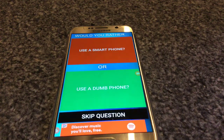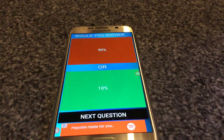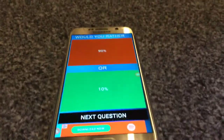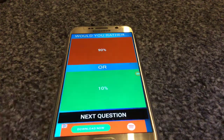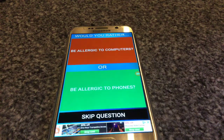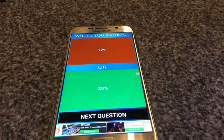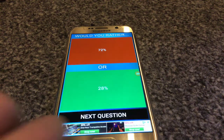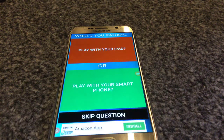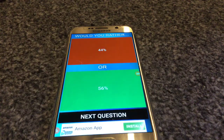Use a smartphone or use a dumb phone? I don't know what a dumb phone is, so I'm just going to use a smartphone. 10 percent dumb phone and 90 percent smartphone. Be allergic to computers or be allergic to phones? I don't want to use computers, so computer.